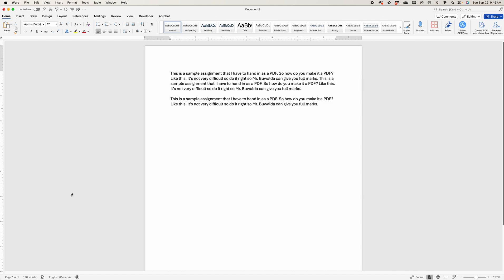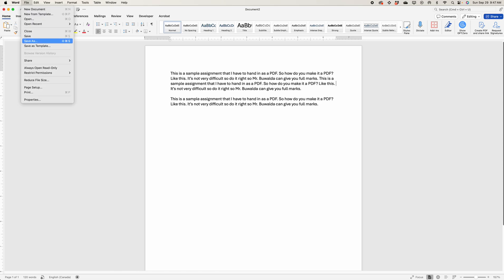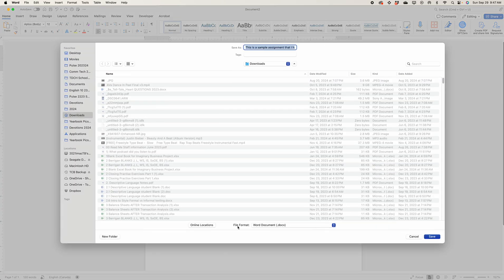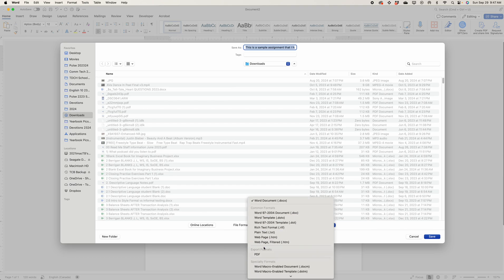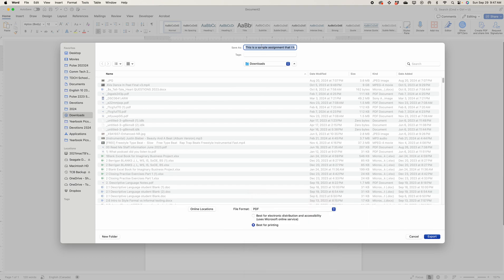Here's how to make something into a PDF from Microsoft Word or from Google Docs. With a document open, the easiest way is to go File, Save As, and then change the file format to PDF. Give it a good name — for example, 'test hand in' — and it's going to my Downloads. You can change where it's saved, then hit Export.